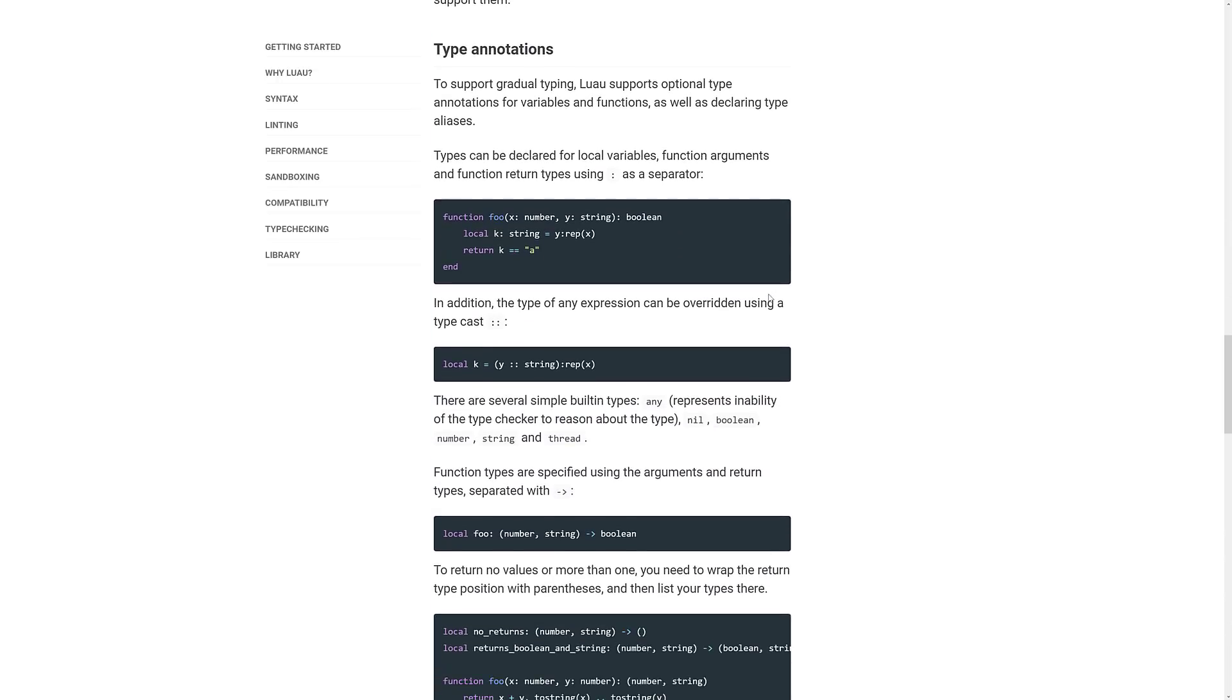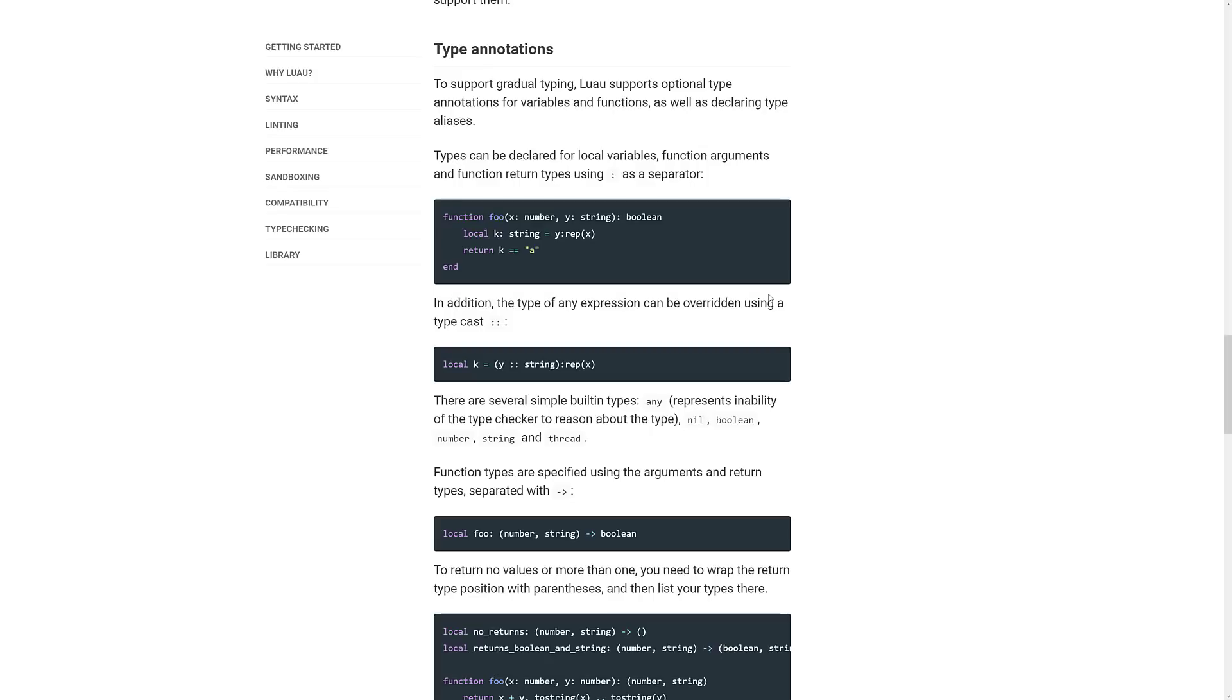And then another big thing about Luau is its support for gradual typing. You may be wondering, what the heck is gradual typing? If you're from the world of programming, normally languages are either statically typed like C++ or dynamically typed or inferred typed like Python. Well, what gradual typing does is allows you to provide types in the typeless language. And then the compiler will handle those as typed types.